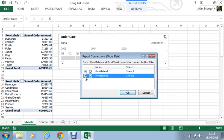So I hope you enjoyed this tutorial and if you find this new timeline slicer feature very useful in Excel 2013, please check out some of our other tips and tricks at ComputerGaga.com.